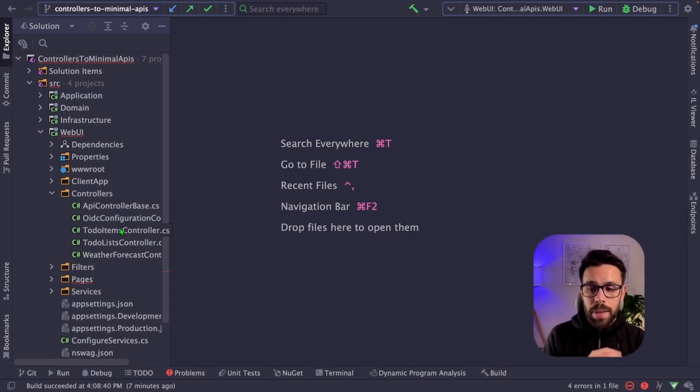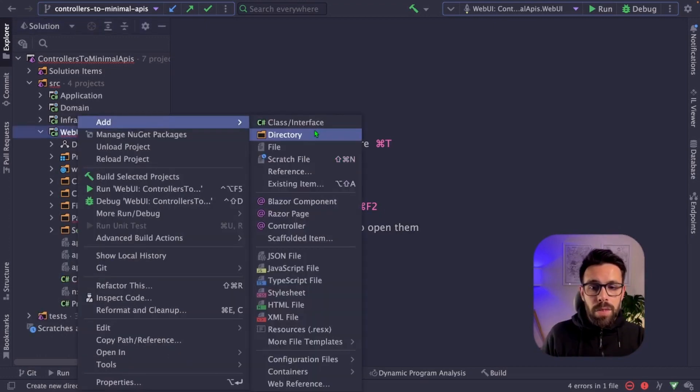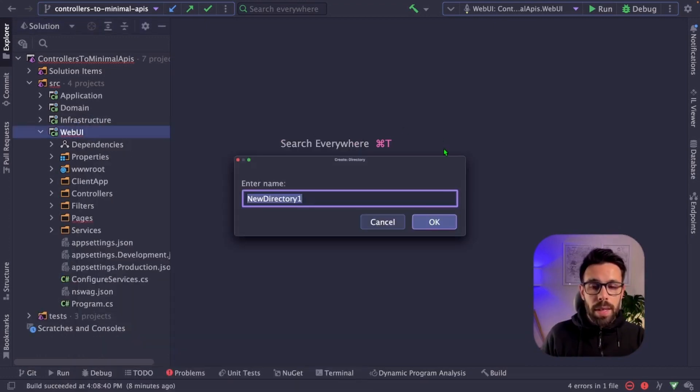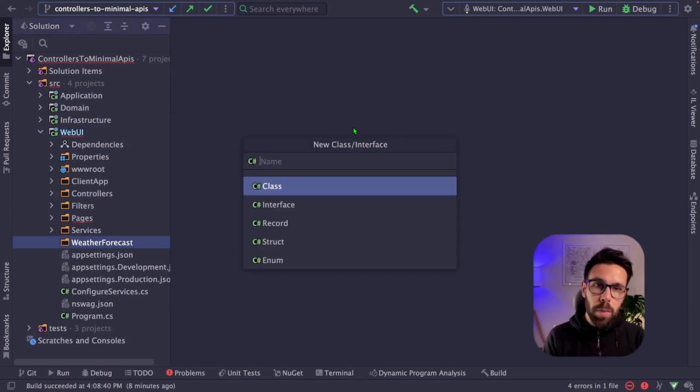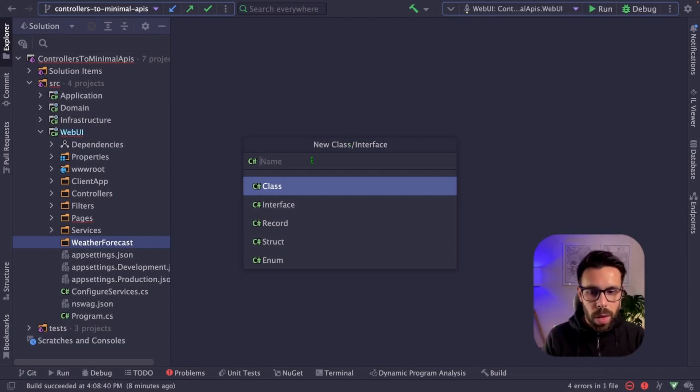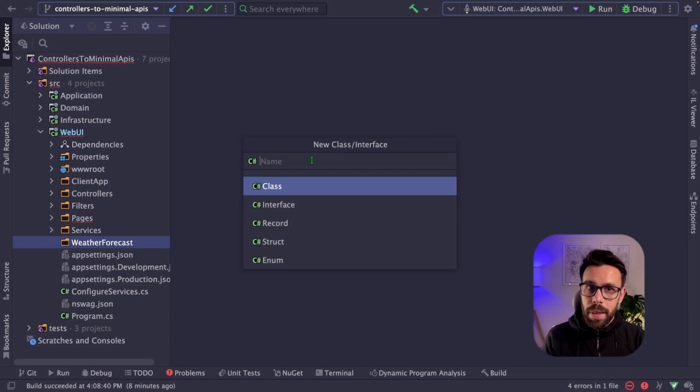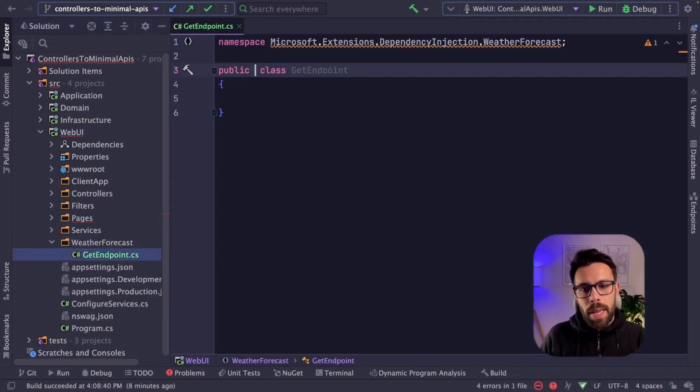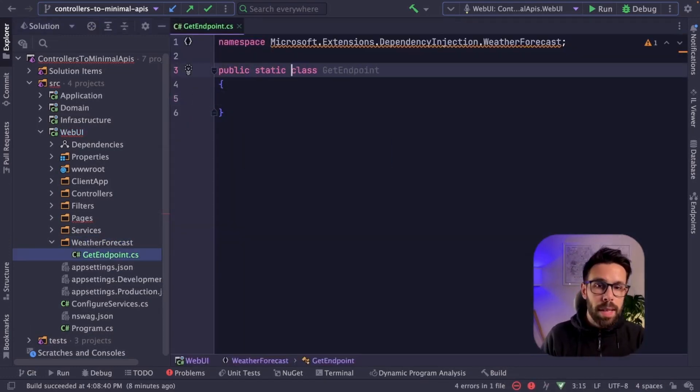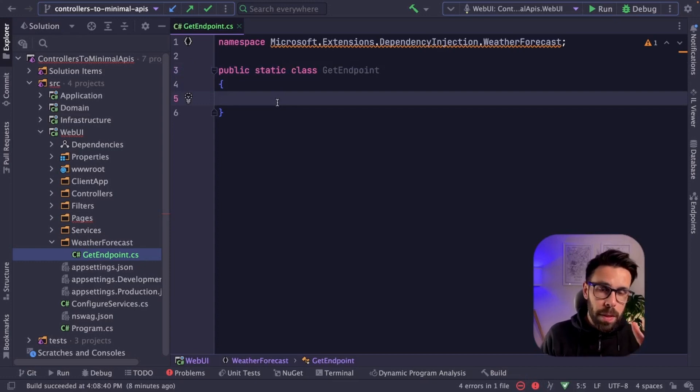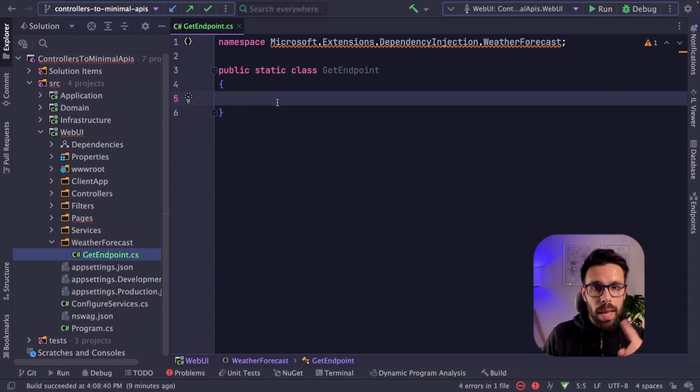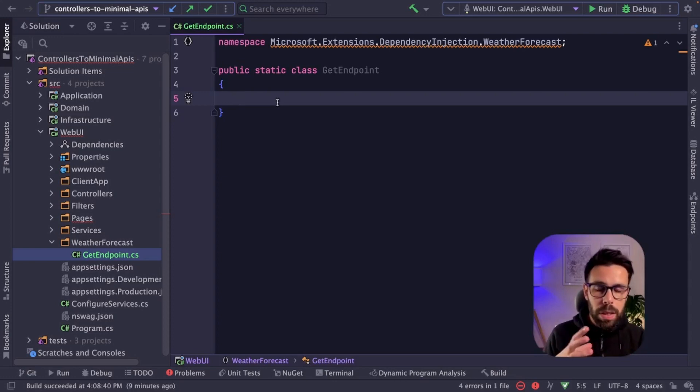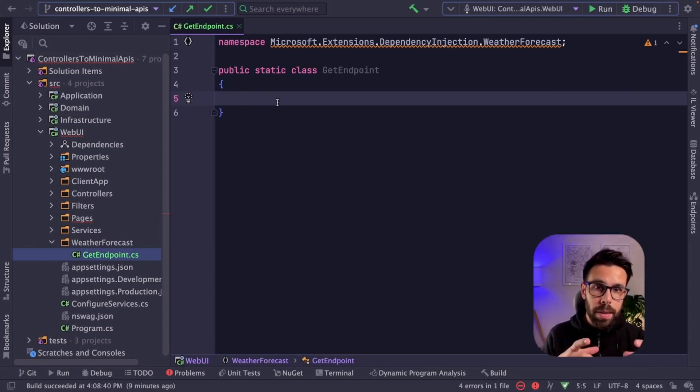Let's start by doing this with this weather forecast controller. First thing that I will be doing is adding a new directory. So I will create a simple class. You have multiple ways of approaching this thing. I will do one that is quite simple, but gives you the benefit of keeping things organized. Get endpoint. My get endpoint class will be static. And I will have two methods here. One for mapping the endpoint that I will be invoking when I'm defining my application.